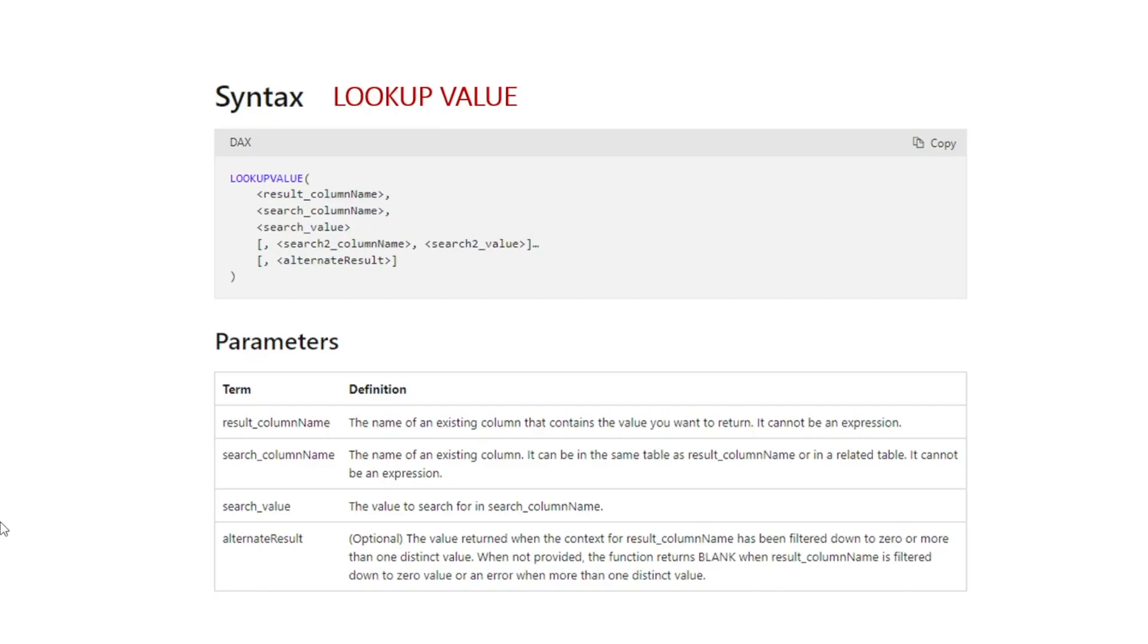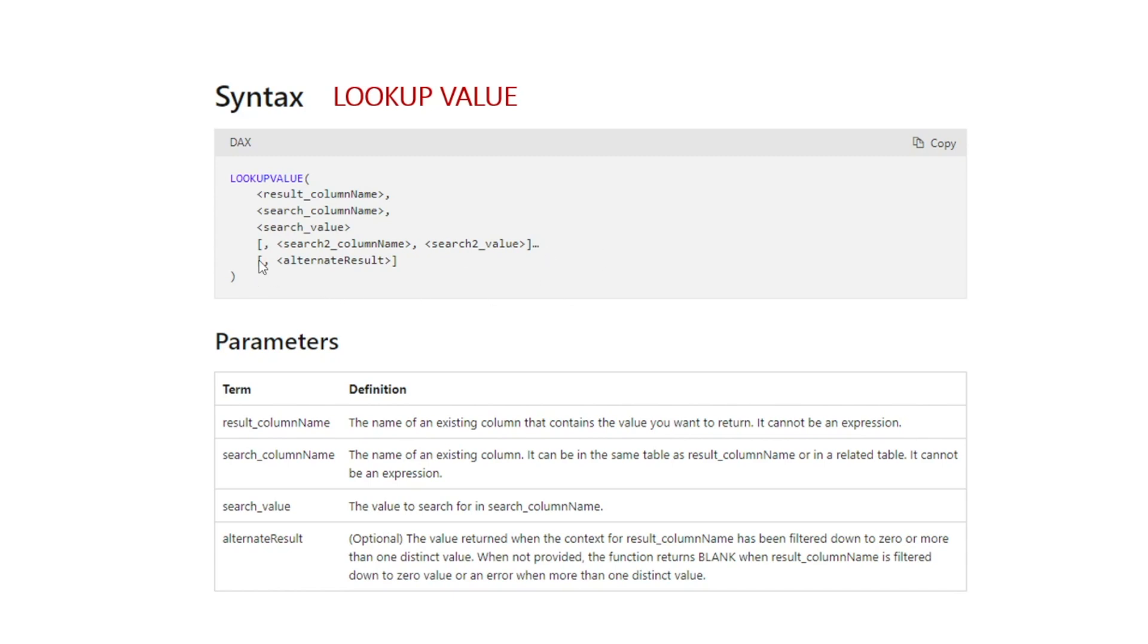Let's create a new measure using LOOKUPVALUE. LOOKUPVALUE DAX has three compulsory inputs. The first one being the result column, followed by the search column, followed by the search value. And then the rest are optional inputs. If you want to, you can search for more than one criteria. We're not going to use that today. Today, we'll just be using one search criteria.